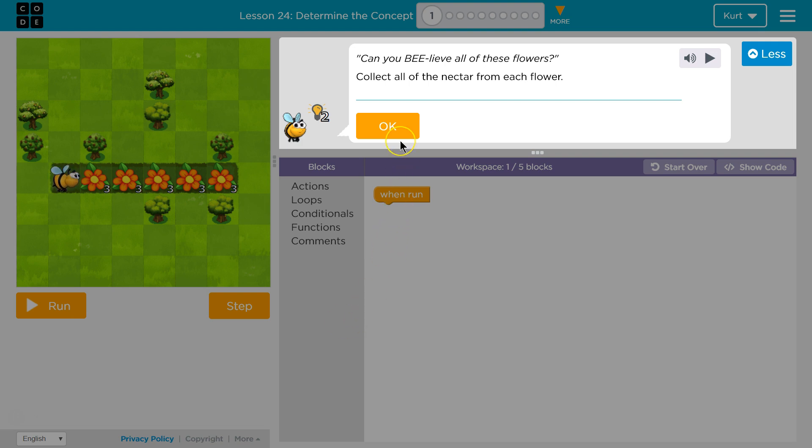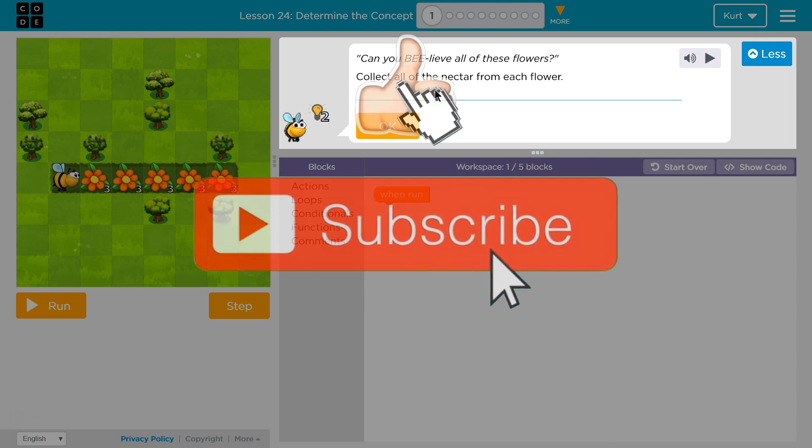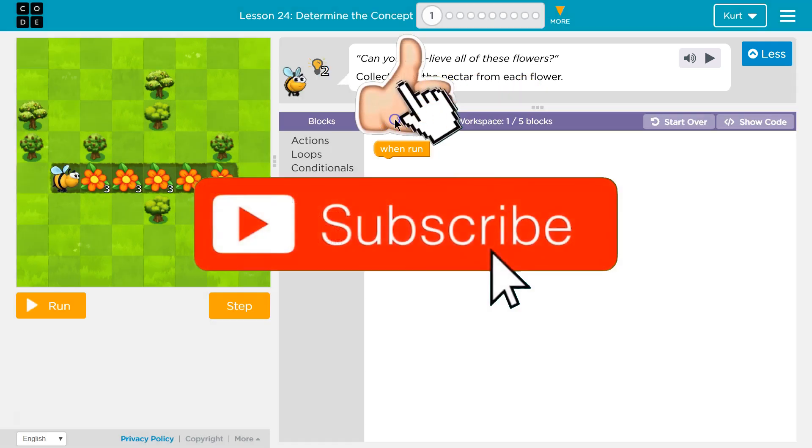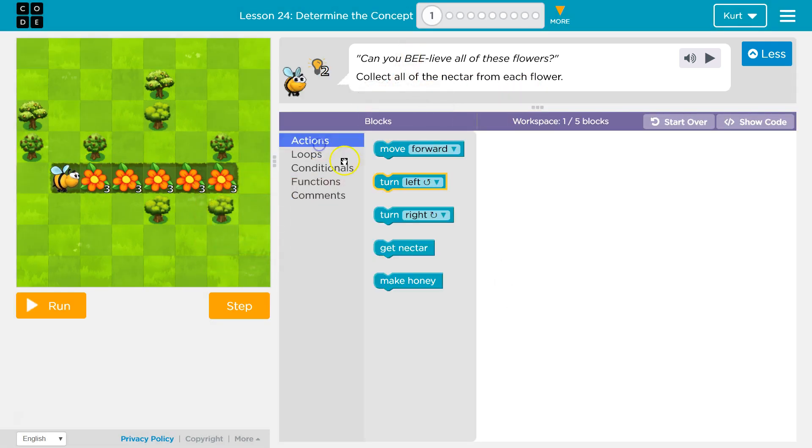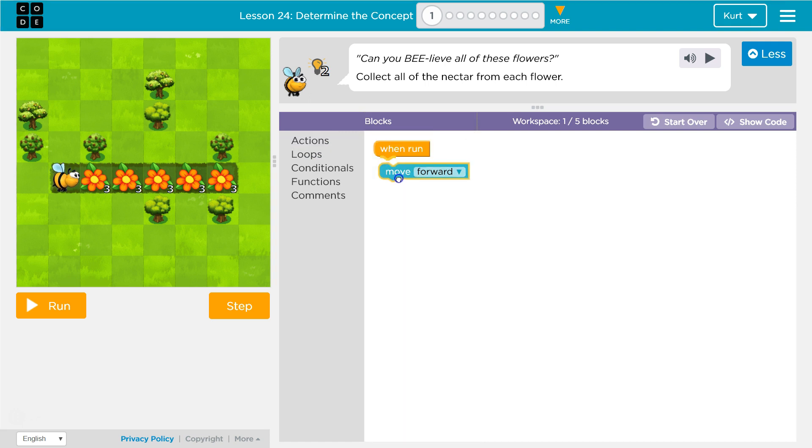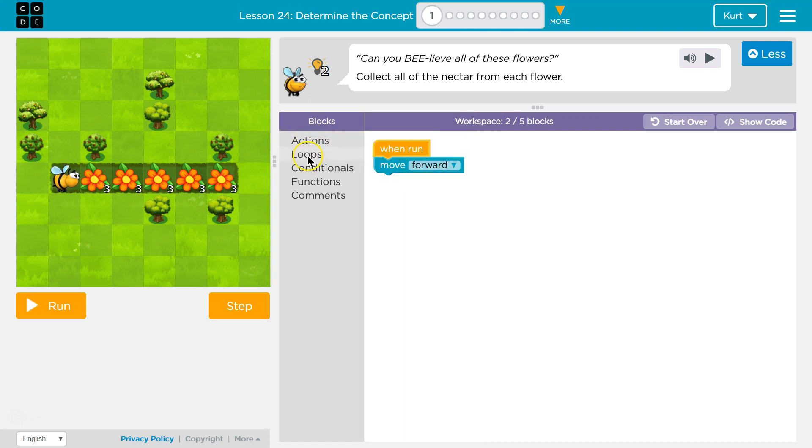Can you believe all of these flowers? Collect all of the nectar for each flower. Okay, so I can already tell. Let's just get started and move forward. Once I move forward what do I want to do? I want to get the nectar.